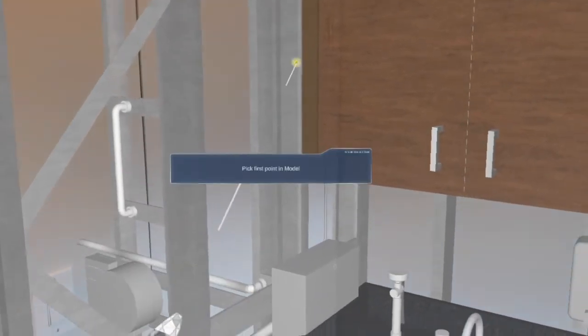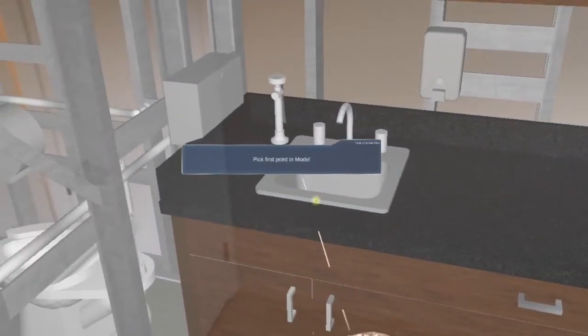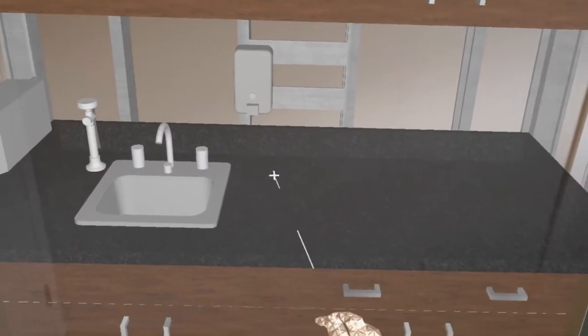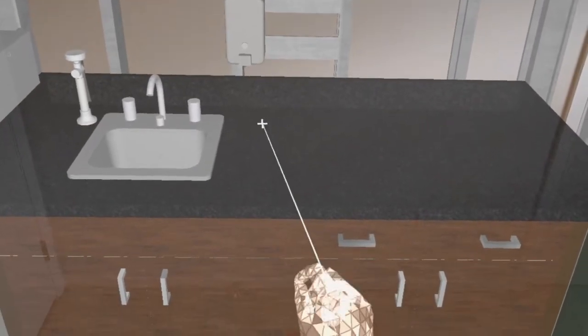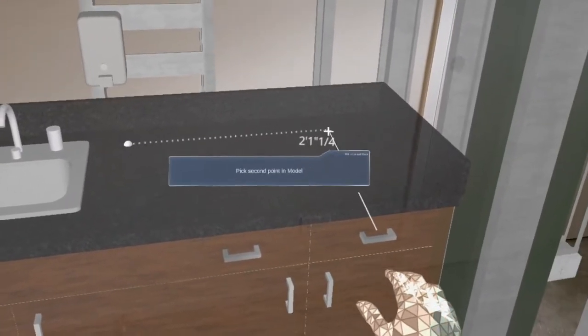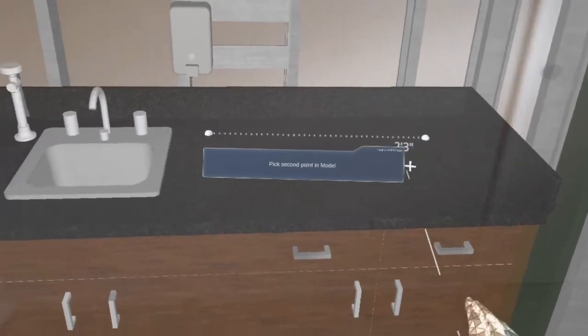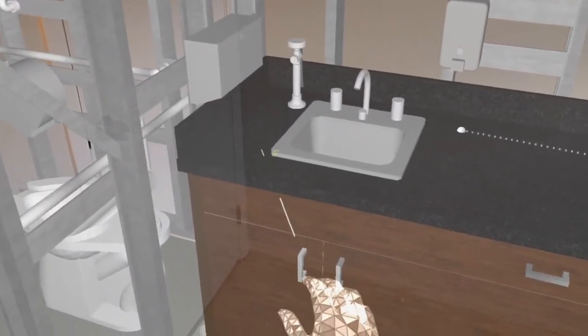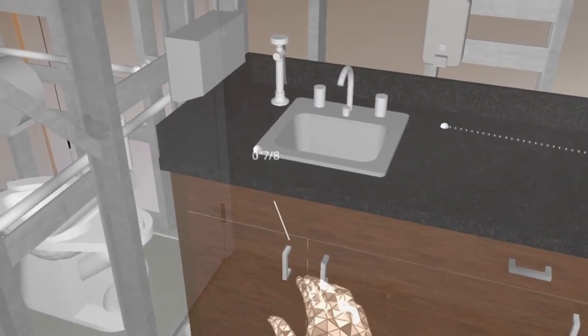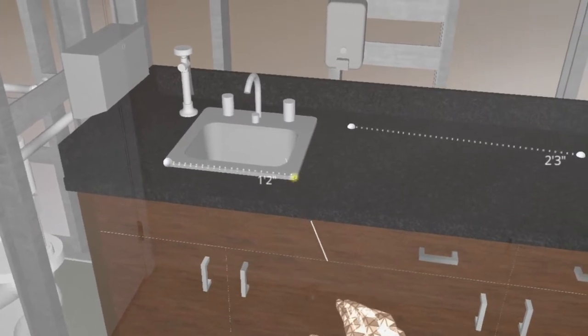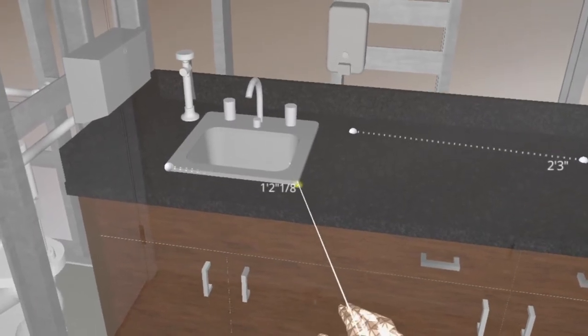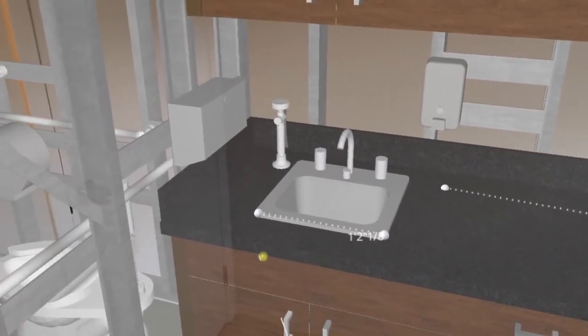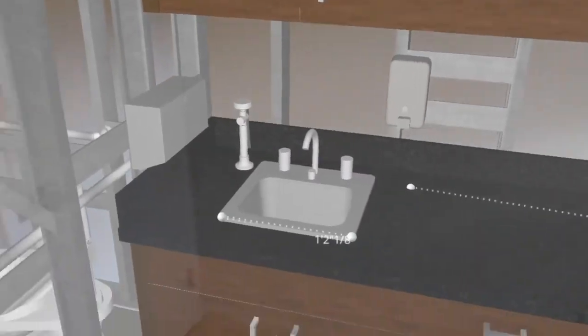Starting with model to model, I can pick a point on my countertop for instance and model from there. I can get a general idea of how large the sink is. Notice it will snap to certain spots. It will snap to corners and ends of lines.